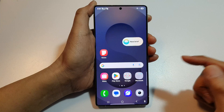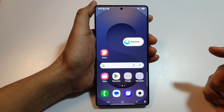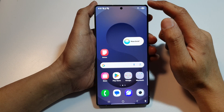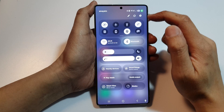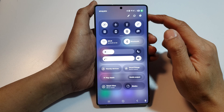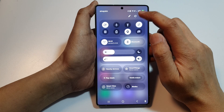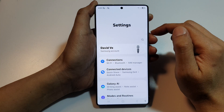First, tap on the home button to return back to the home screen. Then swipe down at the top to open up quick settings. In here, tap on the settings icon.